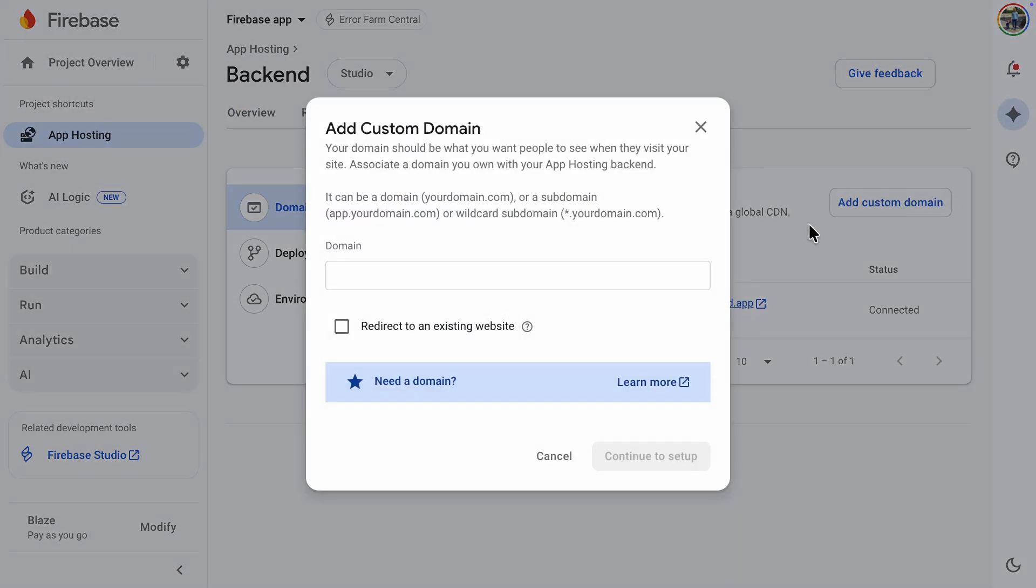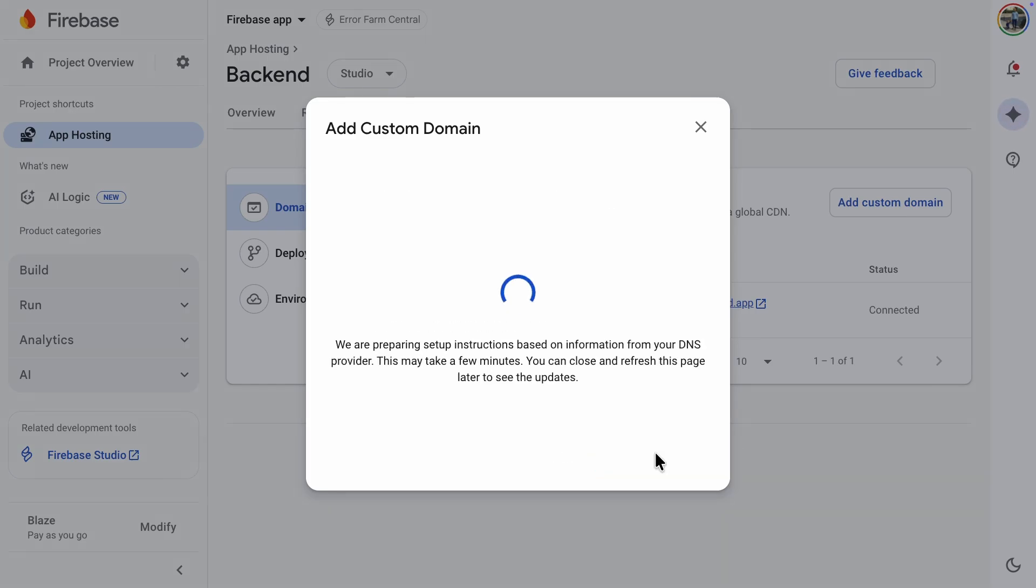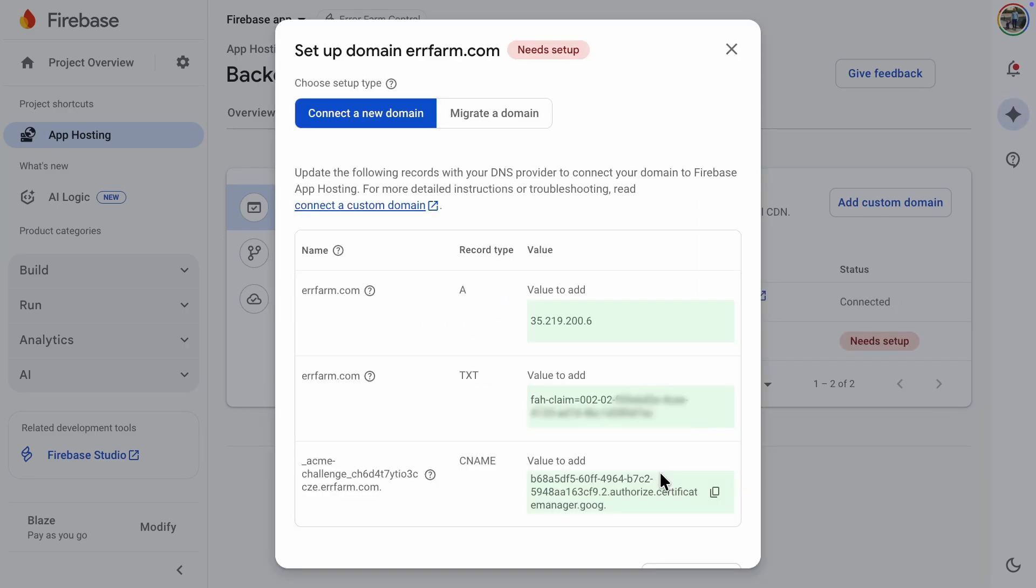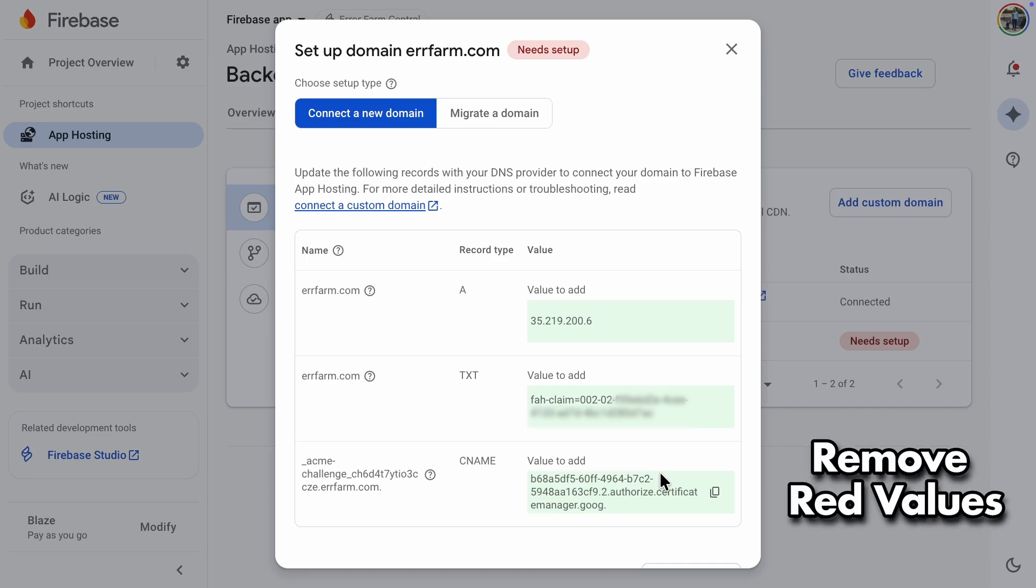The domain I'll be using for this example is errfarm.com, which I own. Okay, Firebase now shows us the host records I need to add to my DNS provider. If any values have a red background, they need to be removed.